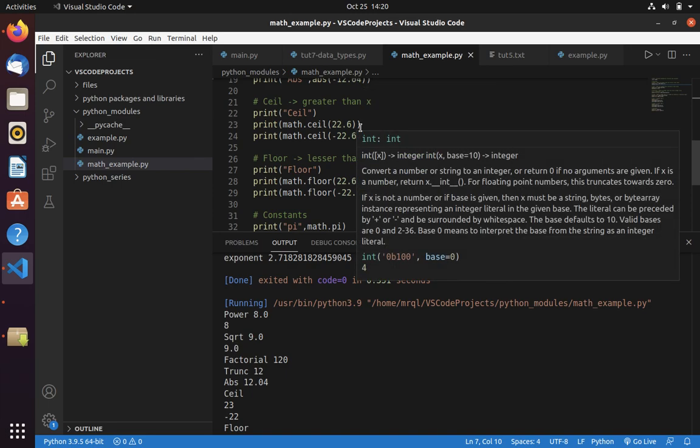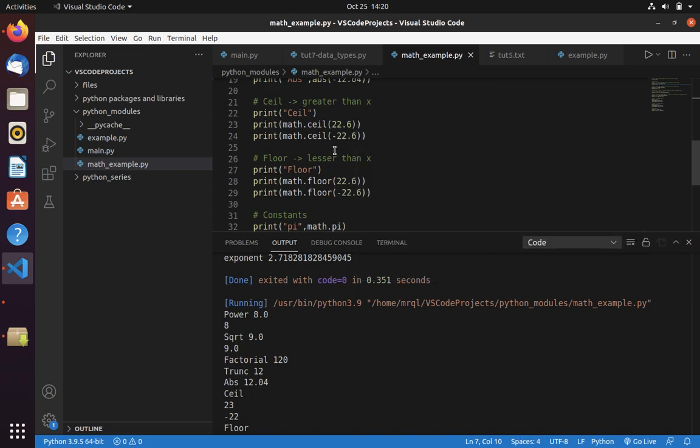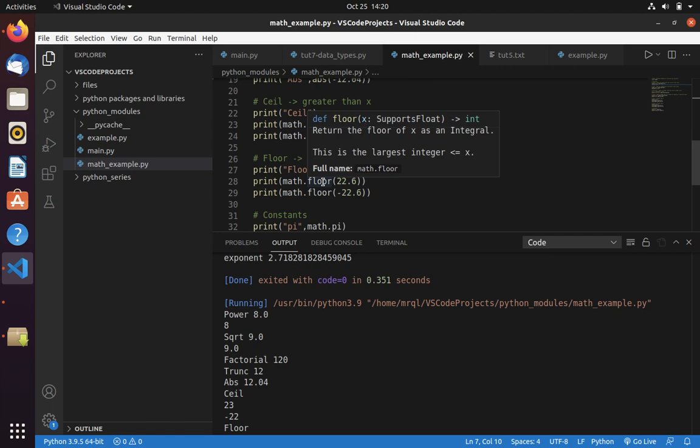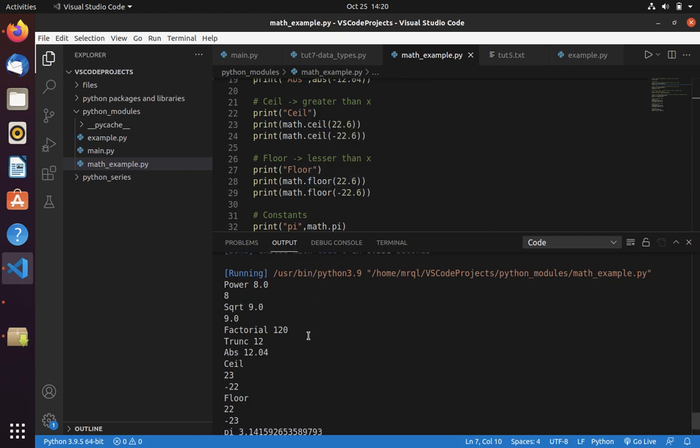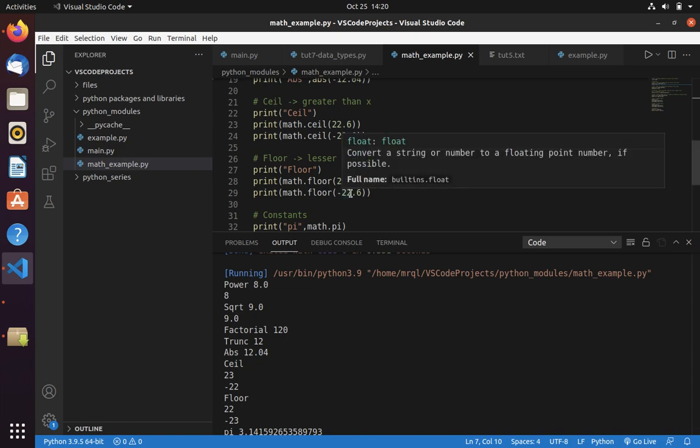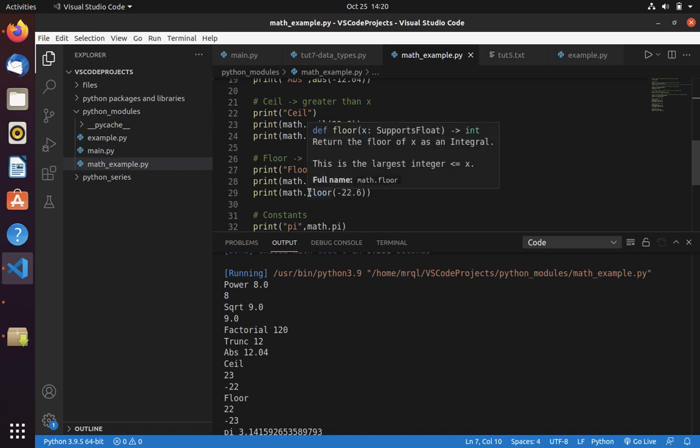As I said, floor will try to lessen the value. So math.floor will give you 22. Here you can see, if I pass a negative number, it will try to up the value. Because in negative numbers, lower the value has higher precedence. So minus 22.6 would get converted into minus 23.